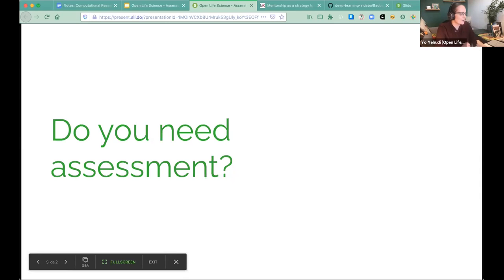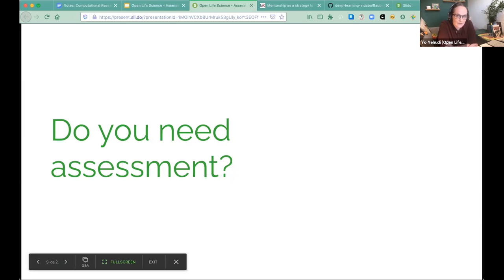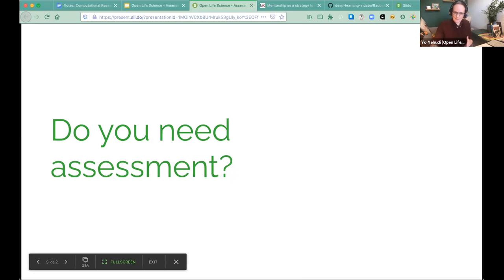I'm actually going to start by arguing with the premise of my own talk and ask: do you need assessment? I'll use an example from academia. When we're assessing research and science, we say scientists write papers, therefore if a scientist writes two papers they must be a better scientist than someone who's written one paper — which ultimately results in people just aiming for the metric rather than actually doing good science.